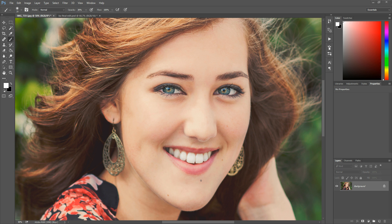Hi there, this is Morgan with Morgan Burks Photography and Product Shop, and today we're going to talk about how to change someone's eye color in Photoshop. This isn't something that's used very often in editing, but someone wrote to me and asked — she has two little girls, one with brown eyes and one with blue eyes, and she thought it would be fun to swap their eye colors. So I've got two photos, one of a girl with light eyes and one with brown eyes, and I'm going to show you how to do an eye adjustment on both.